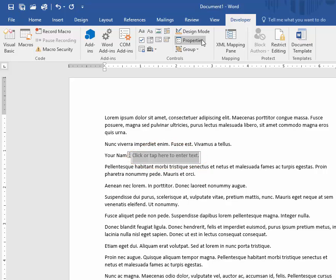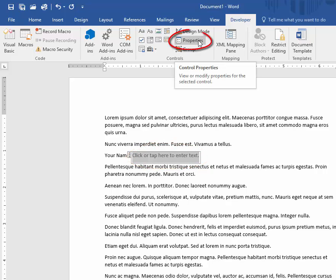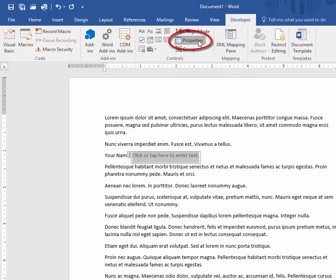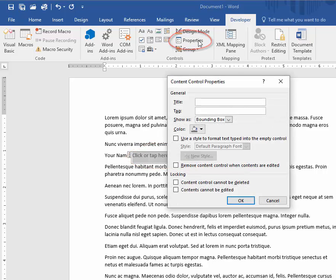I'm going to customize it just a little bit. Click the Properties for the Content Control and type a title which shows up and helps the user understand what they need to type. In this case, it's going to be your name.